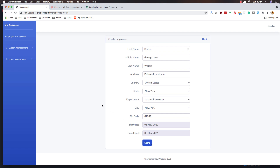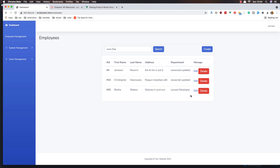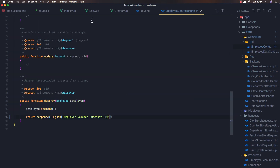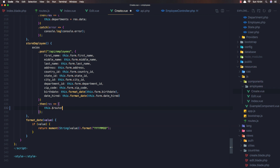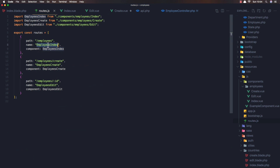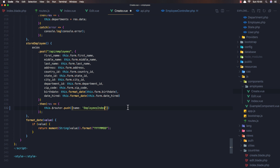We need to go back manually, so when we create I want to go to the index page. Go to the create and when we store, we just add the console log here. We need to do `this.$router.push` and add the name which is the code of the router index. Copy and paste it here, save and go back.